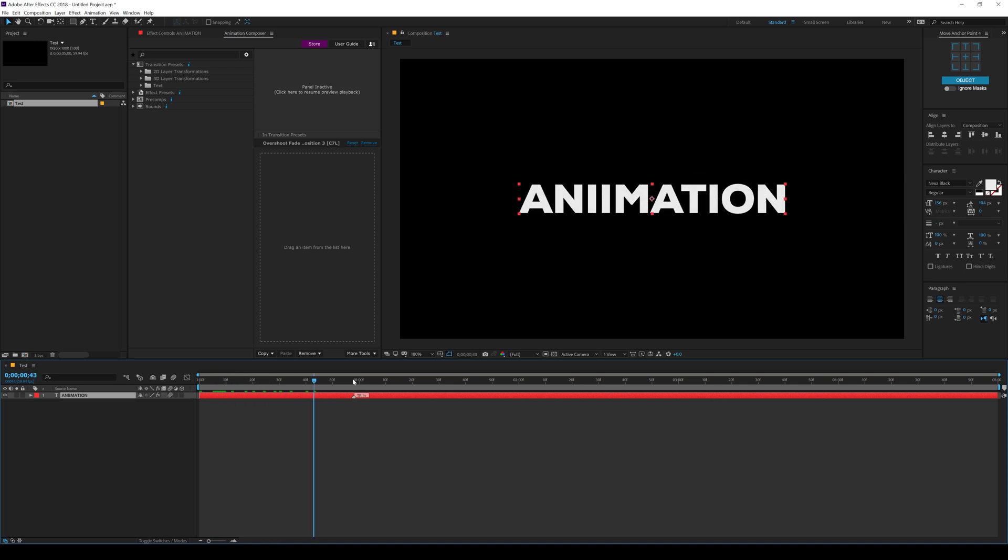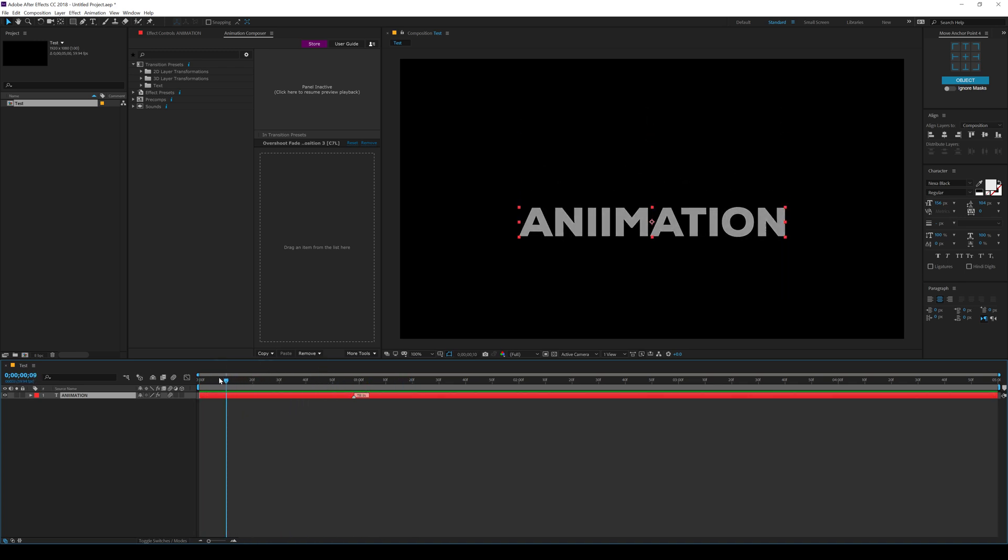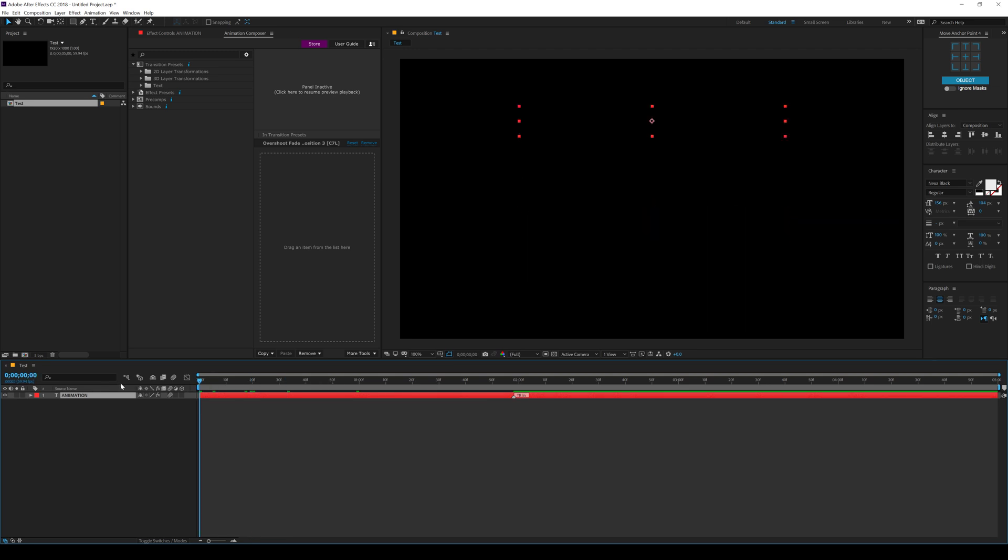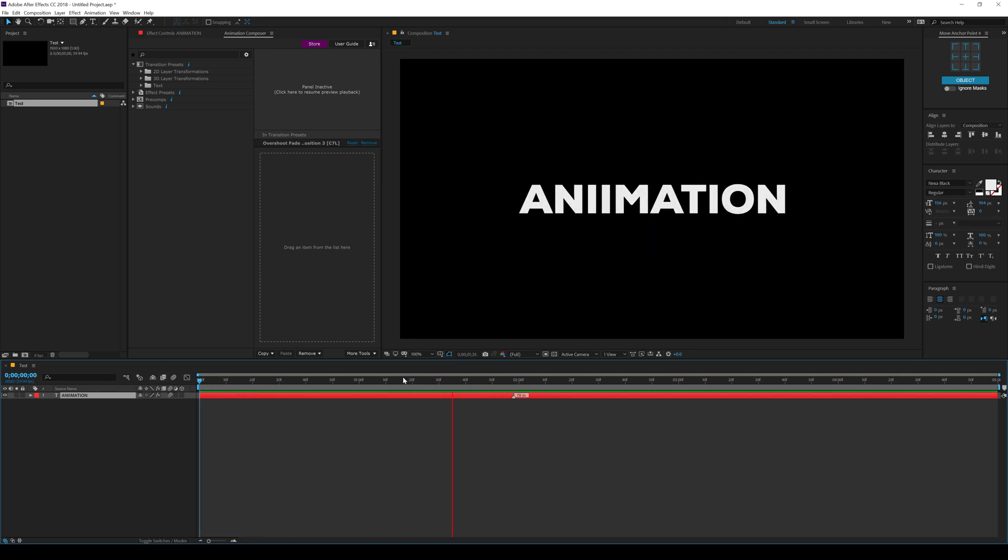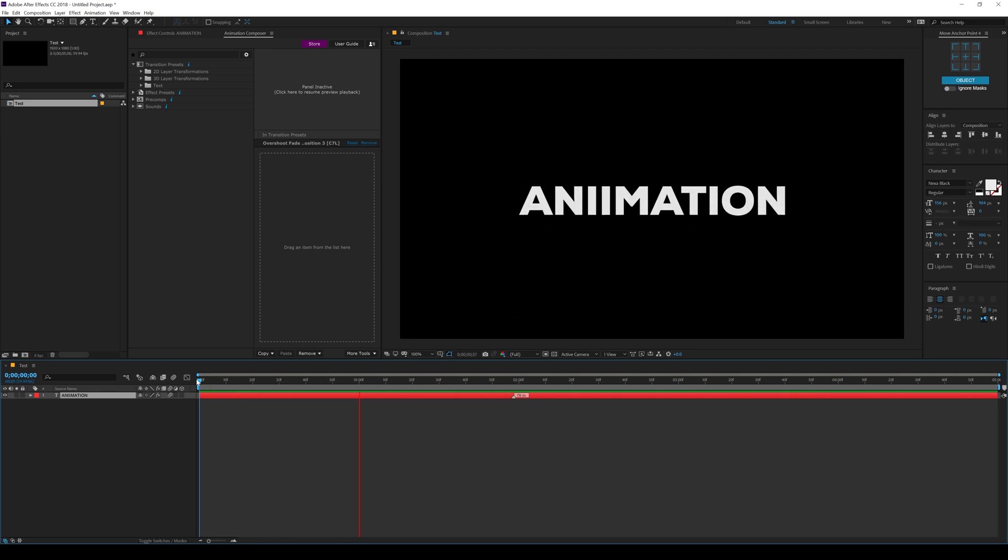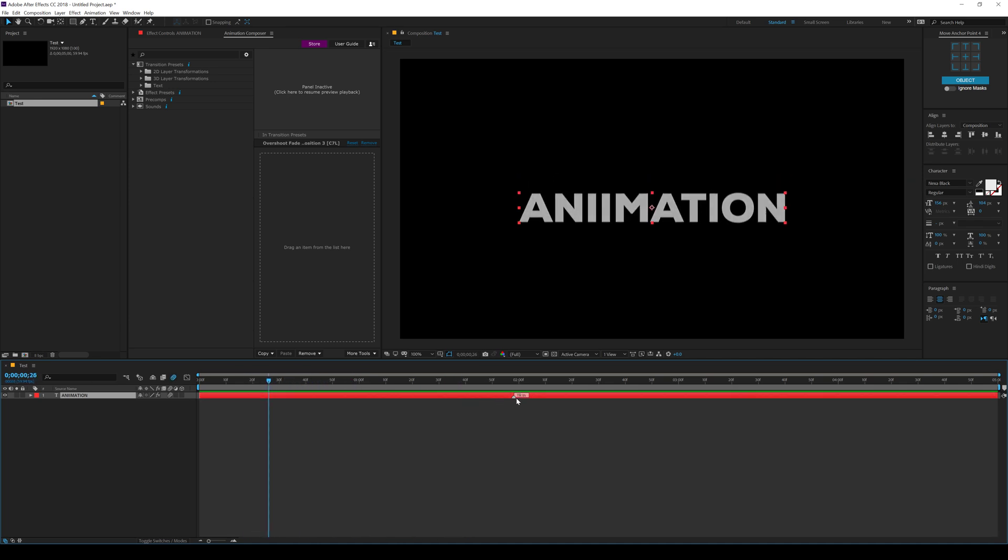Alright, and now we have a nice animation applied. Now, in case, if you want to change the duration of the animation, you can just move this marker. So let's say if I want to increase the duration, I can just move this to two seconds. And now we have a bit slow animation, but you can see the animation looks super cool. You can also turn on the motion blur to make it look much more nicer.